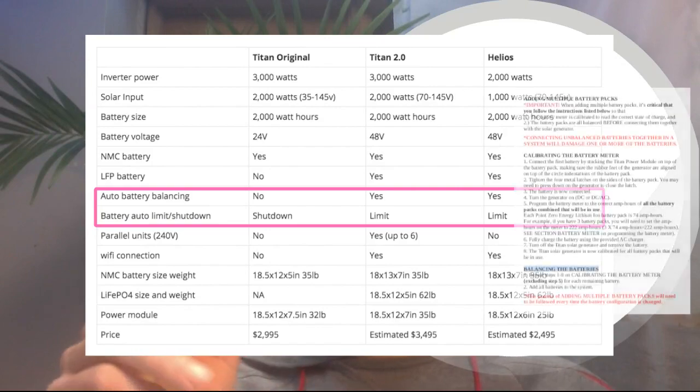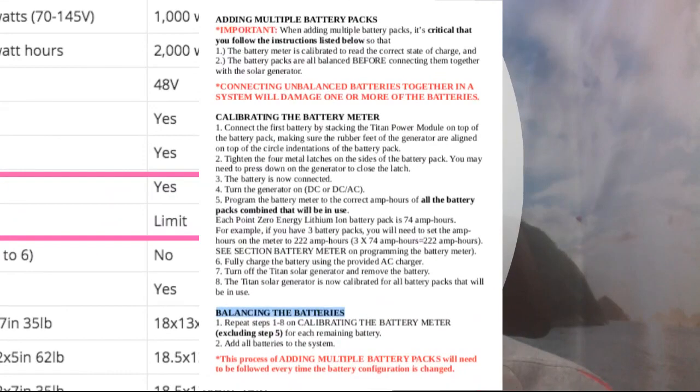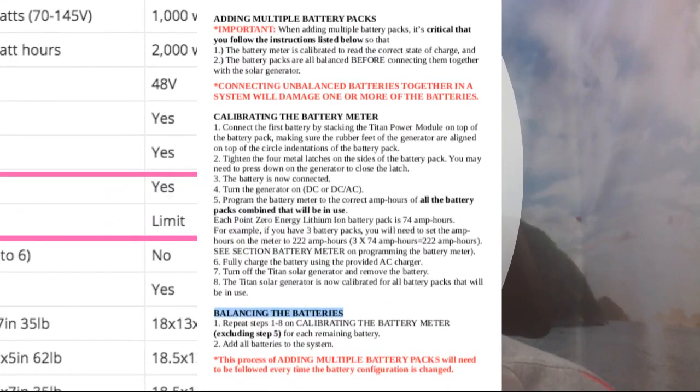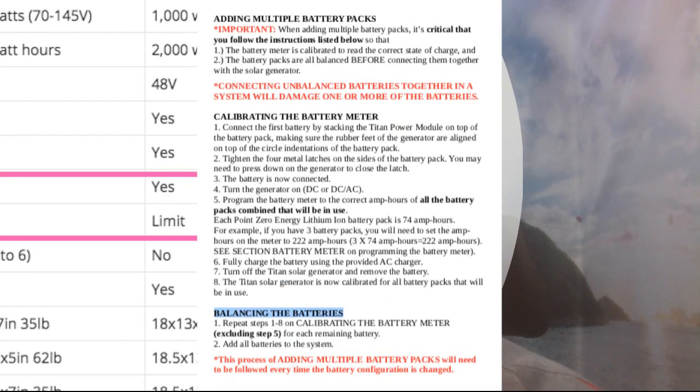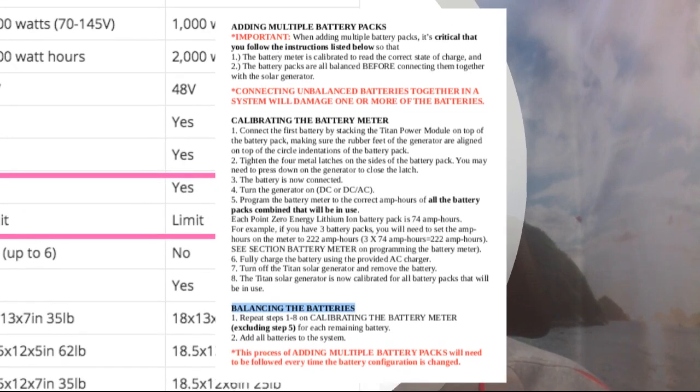So you can see that the original Titan says no for battery balancing. Let me show you. This is from their manual for the original Titan. This is what you had to do to add an additional battery pack: you had to calibrate the battery meter, which was eight steps, and then below that, balance the batteries, which included—well, this is just repeating those steps—but you can see there's a decent amount of work involved to be able to add an additional battery.